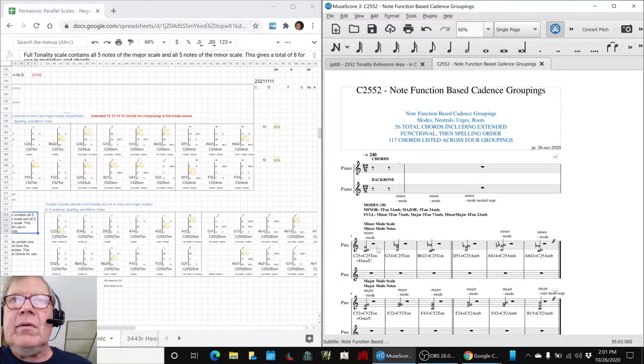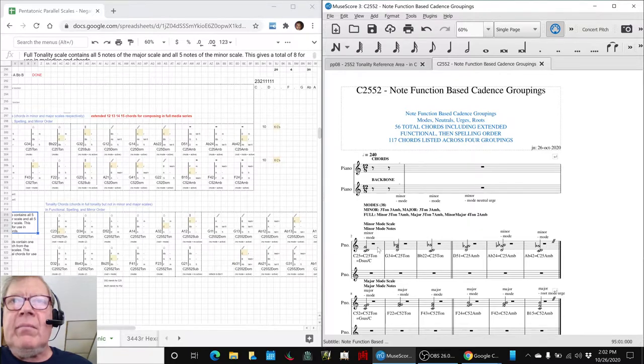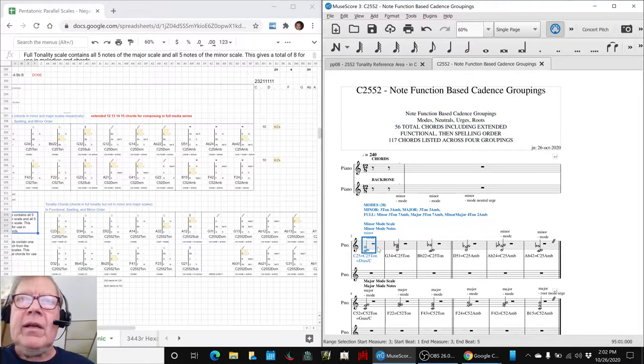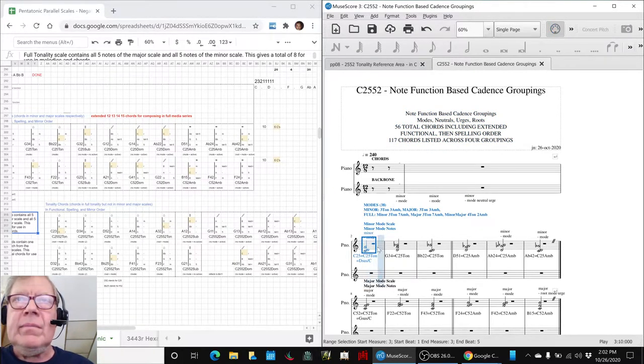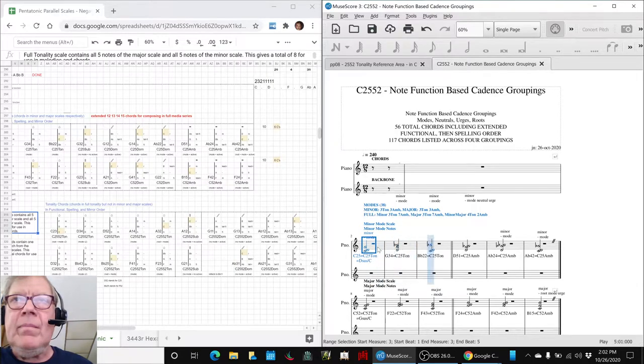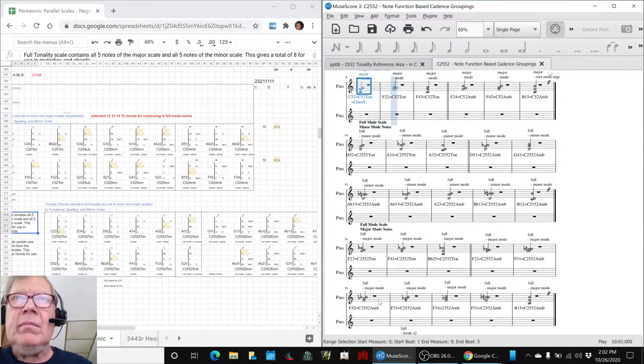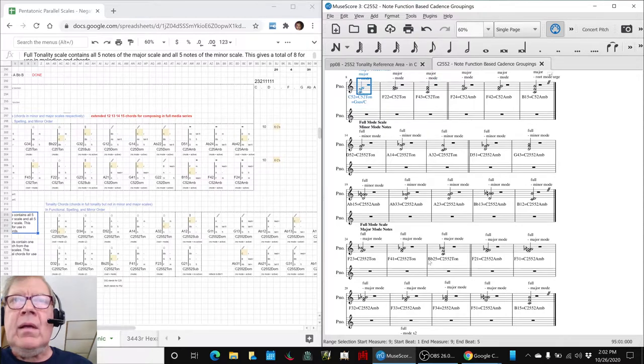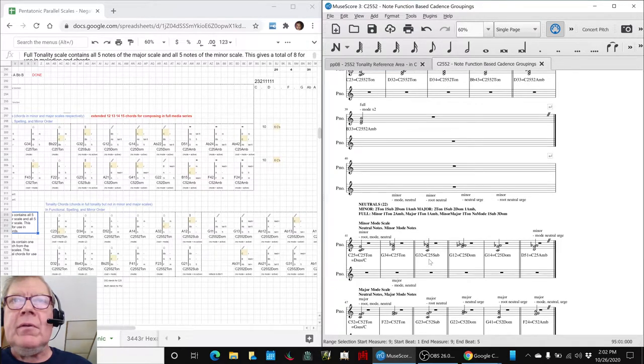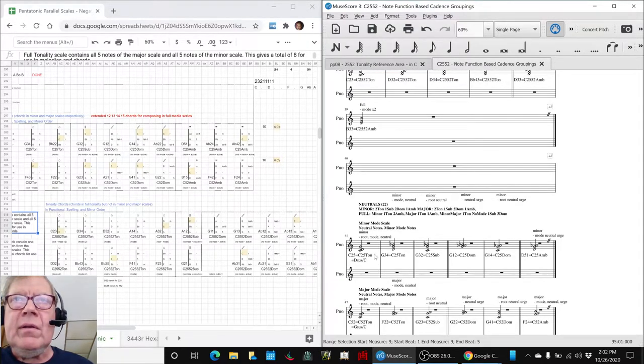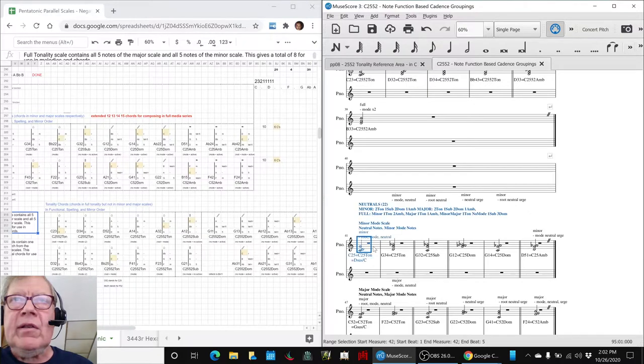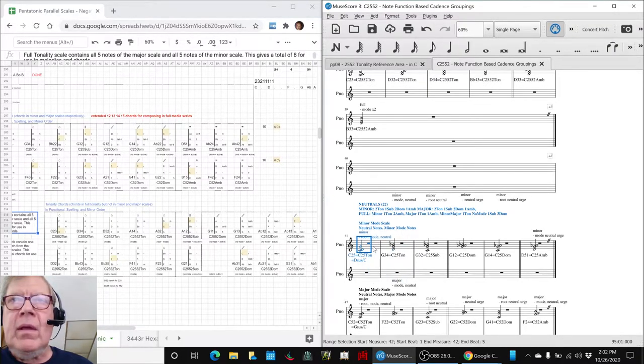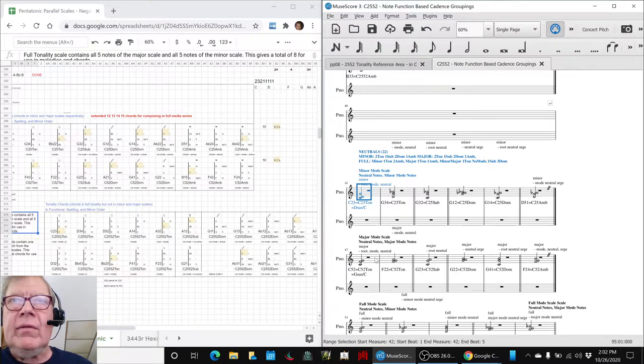These are all the chords that have minor and major mode notes in them, like here's some minor notes. Here's the major ones. We also sorted it into groups that have neutrals. Here, these have the neutrals. And these have neutrals.